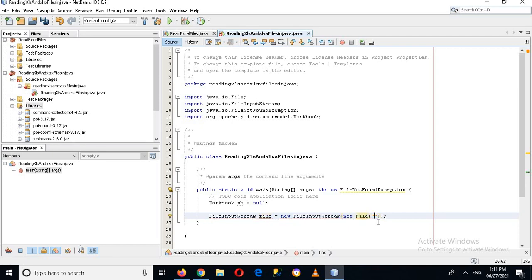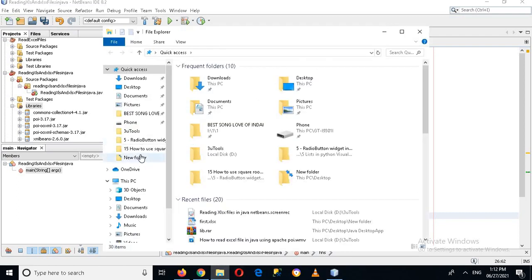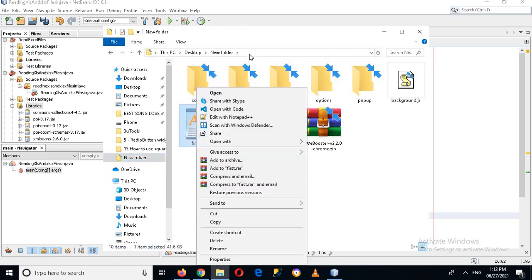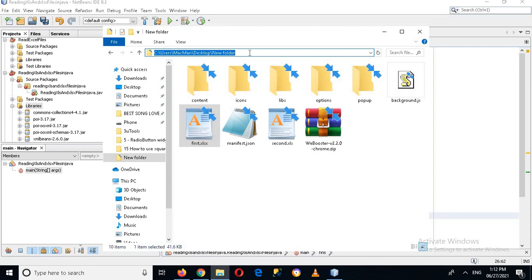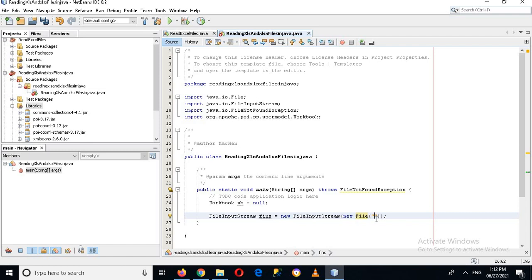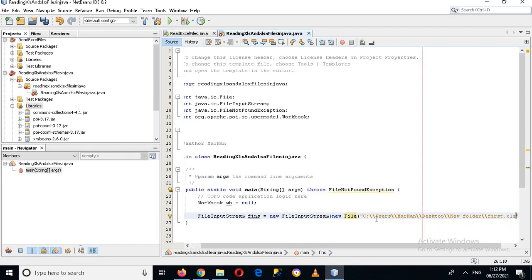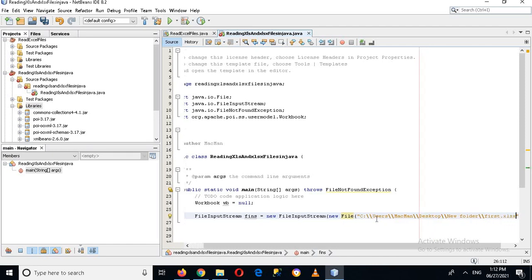I'll go to the folder where the file is located. I have it in the 'new folder' directory. The first file is 'first.xlsx'. I'll copy the path, paste it here with double backslashes, and then append 'first.xlsx'. You can also go and copy the file name directly.